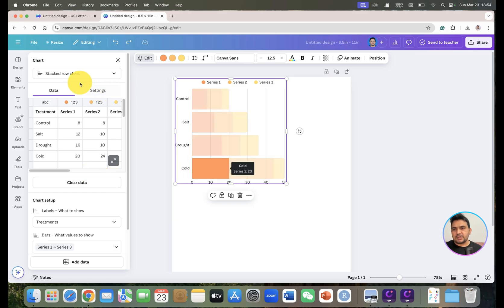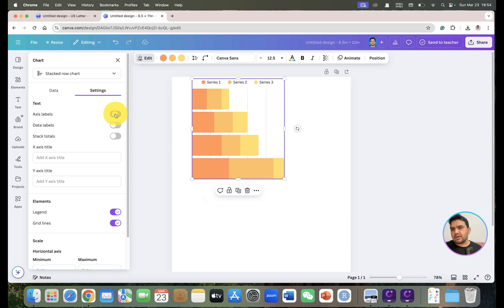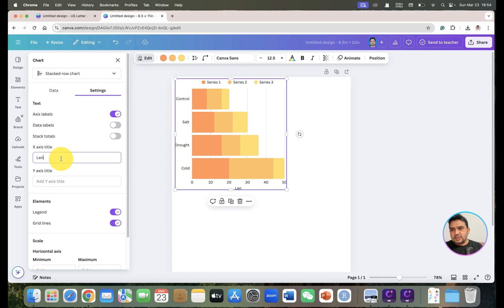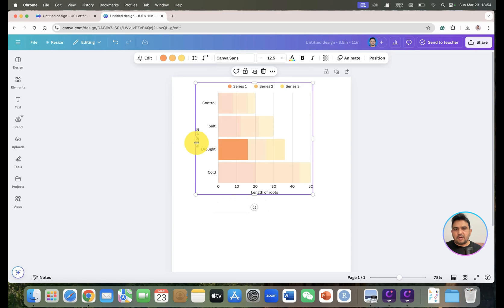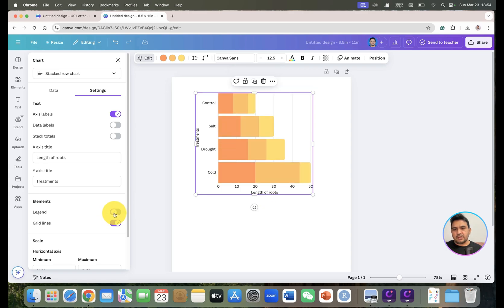For better control on legends and title names, go to 'Settings'. Here you can choose whether to show the x-axis label or not. You can enter your x-title — for example 'Treatment' — and your y-title — for example 'Length of Root'. Once entered, you can see the axis titles appear on the chart.